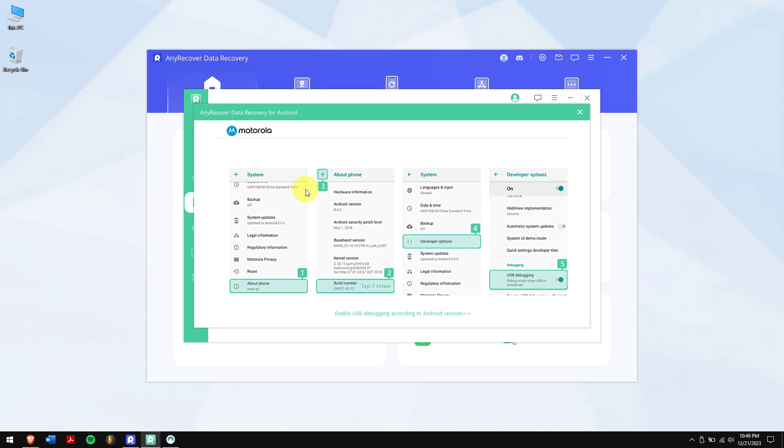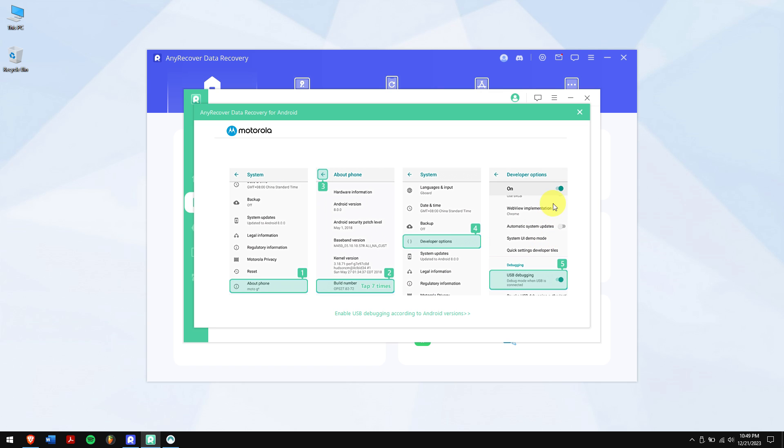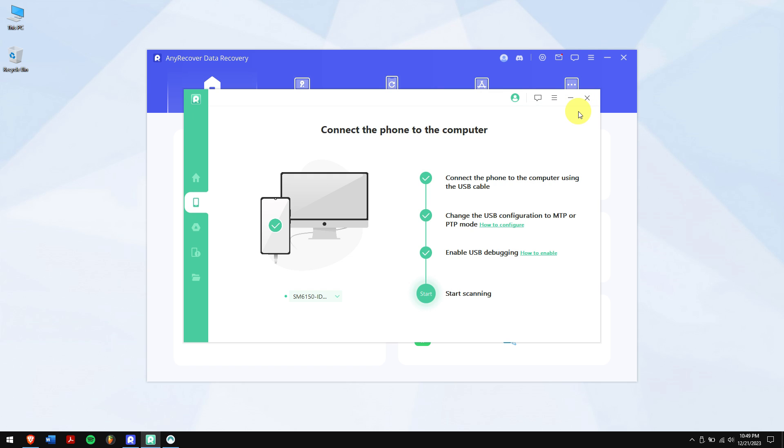If you don't know how to enable USB debugging mode, then click on how to enable beside enable USB debugging and follow the instructions. Once you've successfully connected your device, click on start scanning.